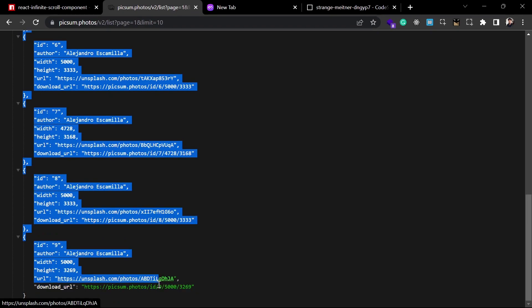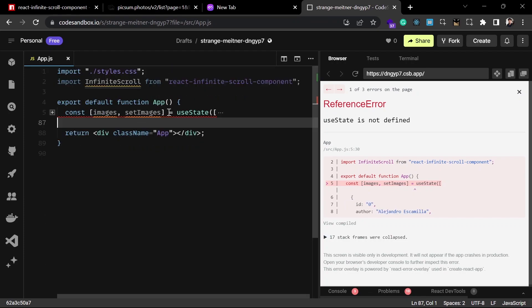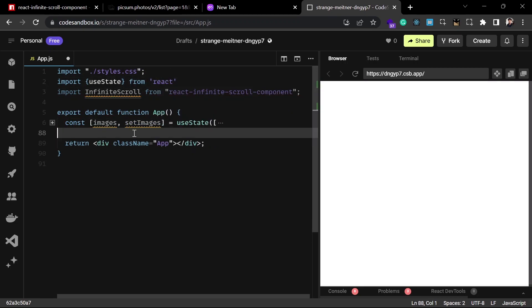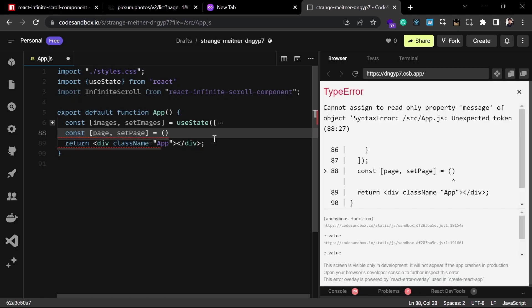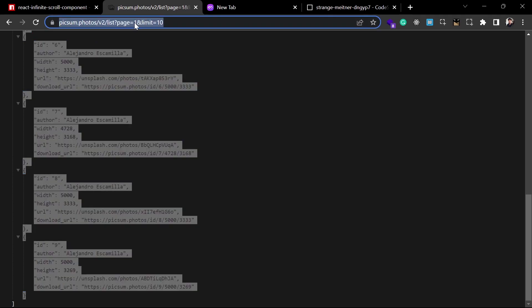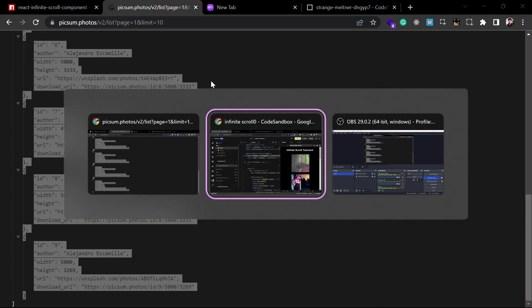I'll copy the initial data for 10 images from the API and store it in the images state. I also need to import `useState` from React. Then I'll create another state called `page`, with a default value of 2, because we're already fetching from page 1 initially. Each time we want more images we'll increment this page number.